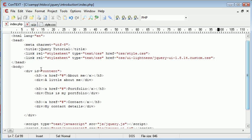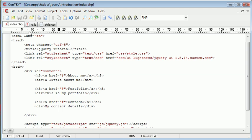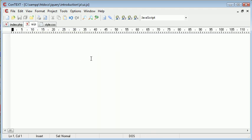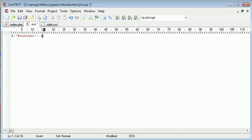So we need to reference this content div and turn it into an accordion. So it's extremely simple. We just go over to UI and we use a selector to select the content area and then we just write accordion.